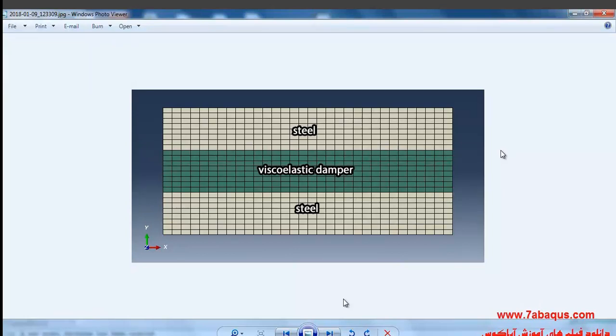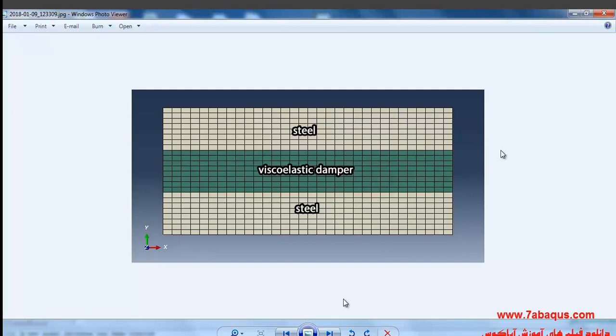In this illustration we are going to simulate a viscoelastic damper having been placed between two steel plates in Abacus software. In this question, pseudocyclic loading is applied to the upper edge of the top plate and we intend to trace the hysteresis diagrams of this model.